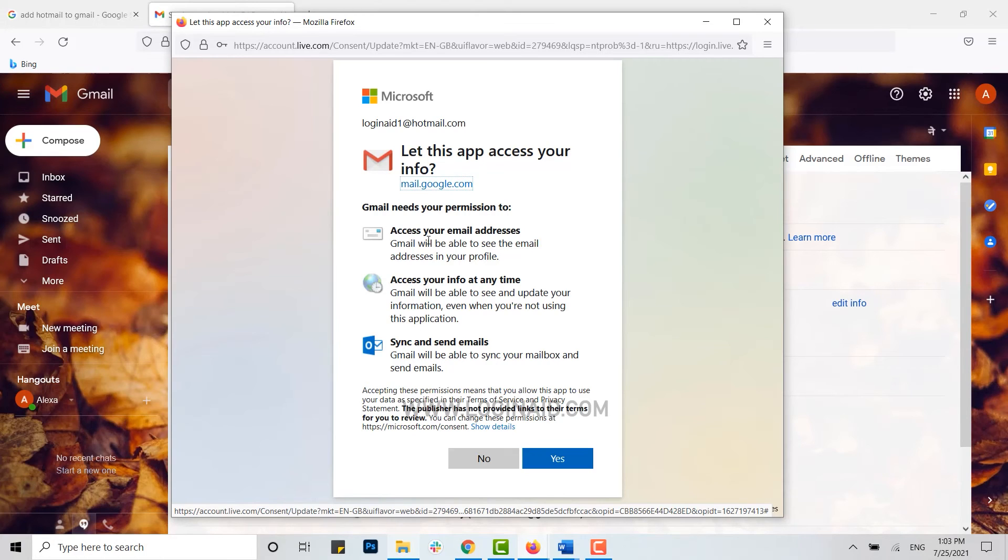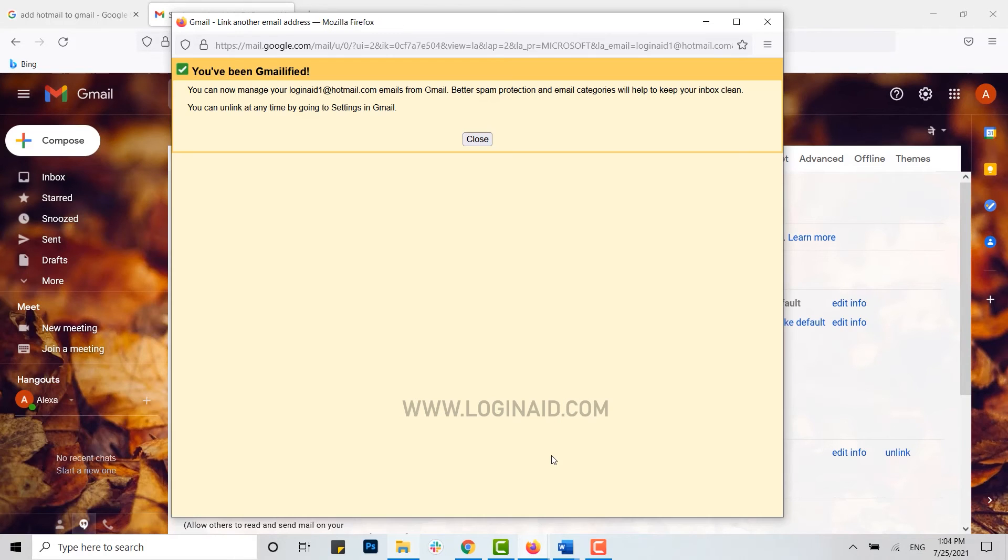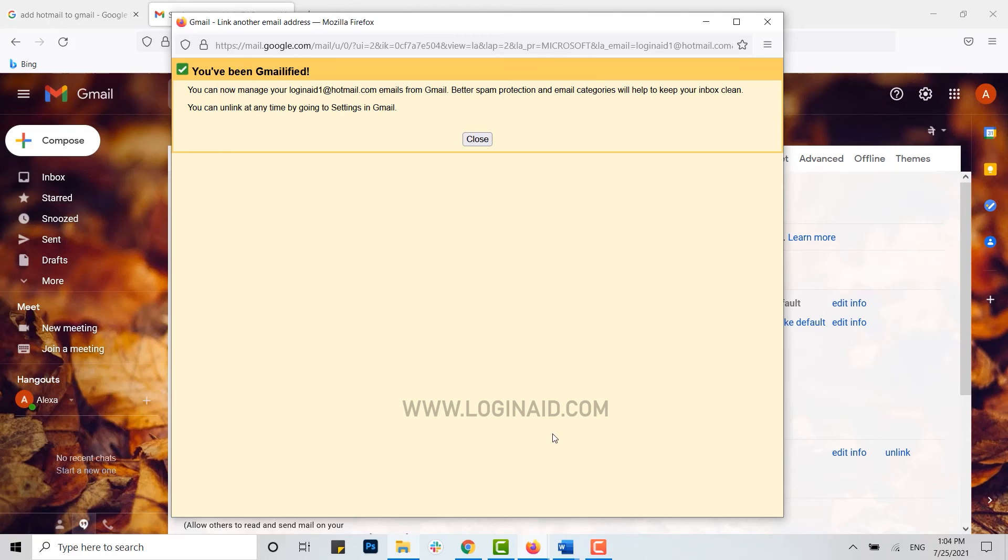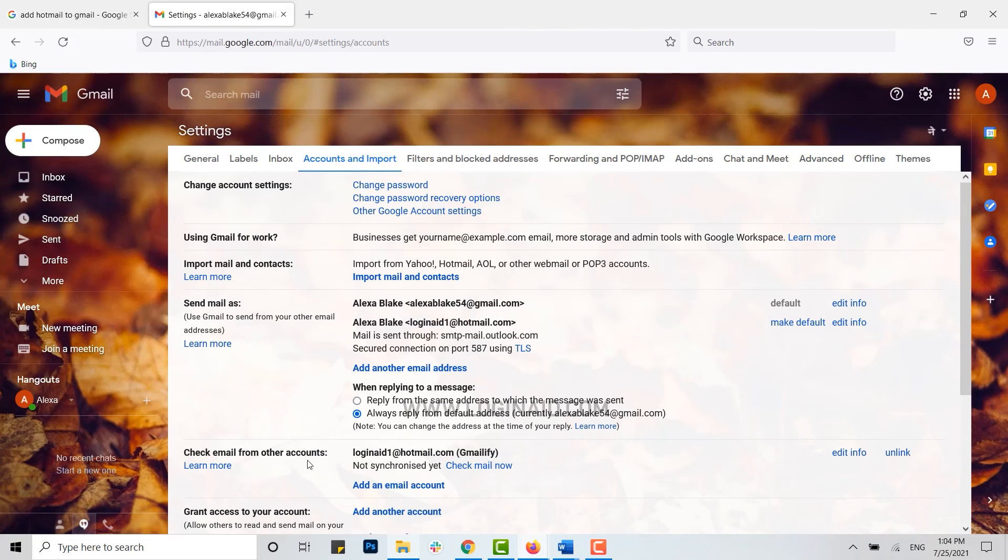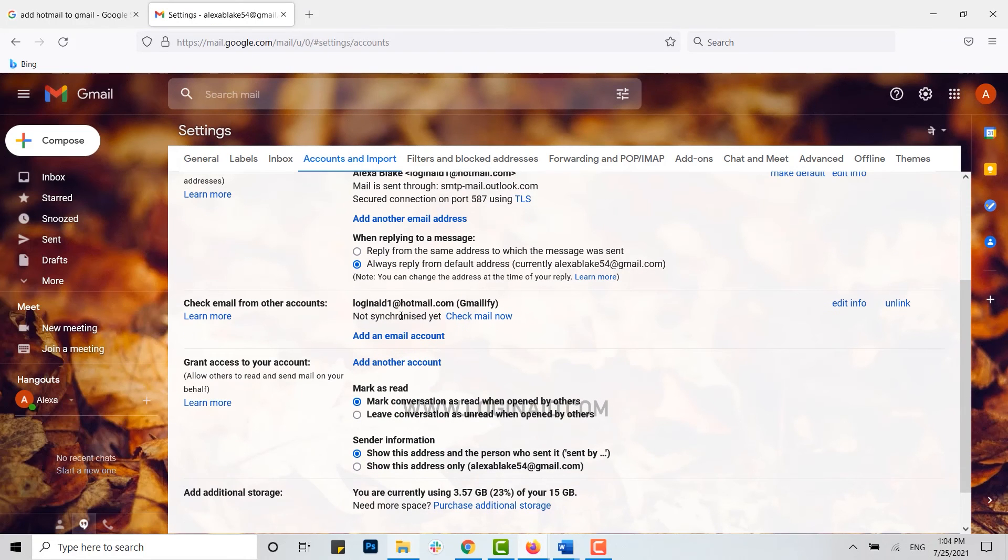That means your Gmail and Hotmail account will get linked with each other. Here you just need to click on yes. You have been Gmailified. That means your Hotmail account has been linked with your Gmail account and you can check your emails from here. You can see here your Hotmail account has been added over here.